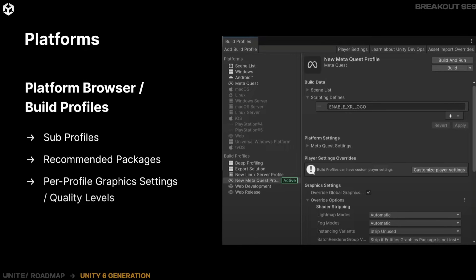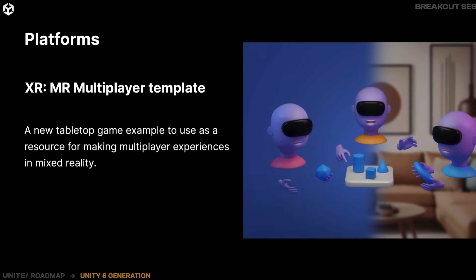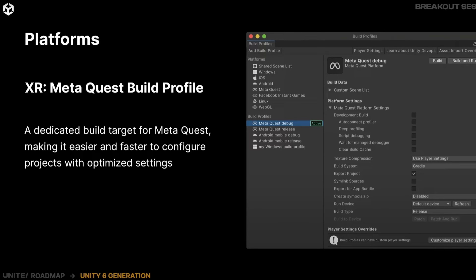We're also getting build profiles, so we'll be able to streamline developing and publishing to a bunch of different platforms — incredibly useful, especially for VR developers given the wide array of things you have to consider. On the XR side, we're getting an improved scene setup so you can just hop in and start developing with everything in place, a mixed reality multiplayer template for a tabletop game playable with multiple players, and a dedicated XR MetaQuest build profile optimized for the MetaQuest with all the settings and configurations you'll need.